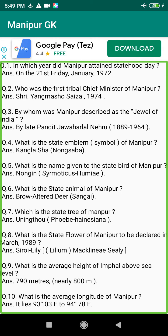Q120. Which rivers run towards the eastern side of Manipur? Answer: The Loktak, the Teret, the Thoudam, and the Mechlung Rivers.